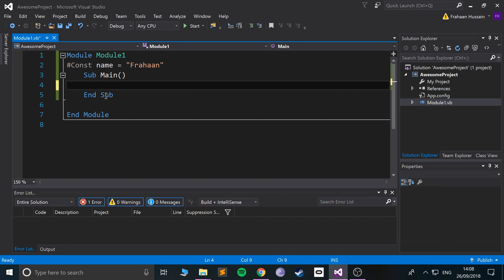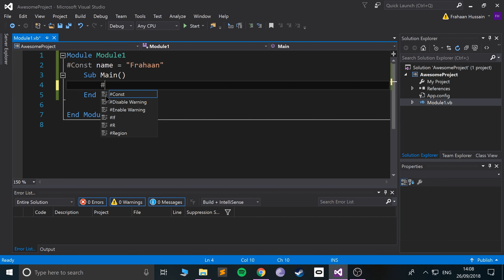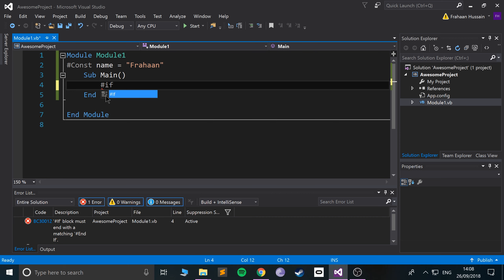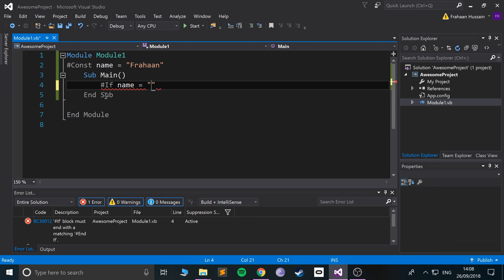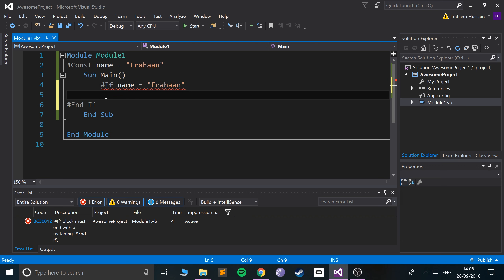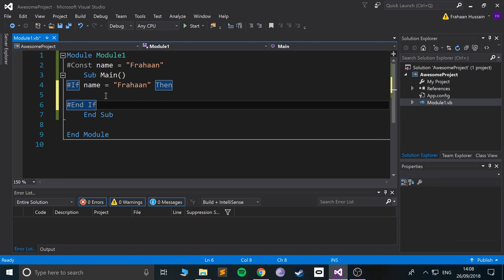Because what we can sort of use is something like an if directive. You can actually check for a certain condition, so if we put a #if and if I do name equals Frahaan.